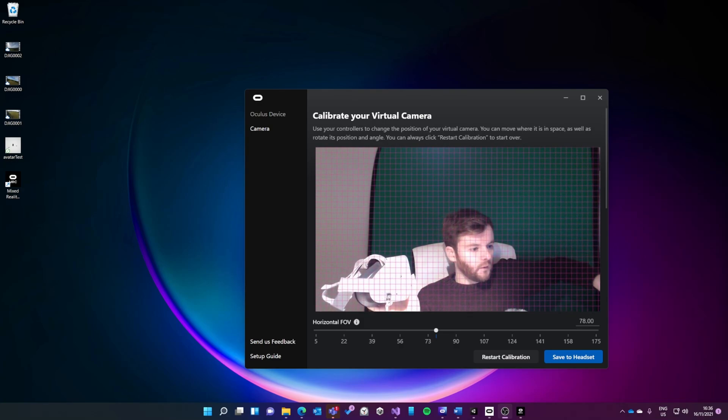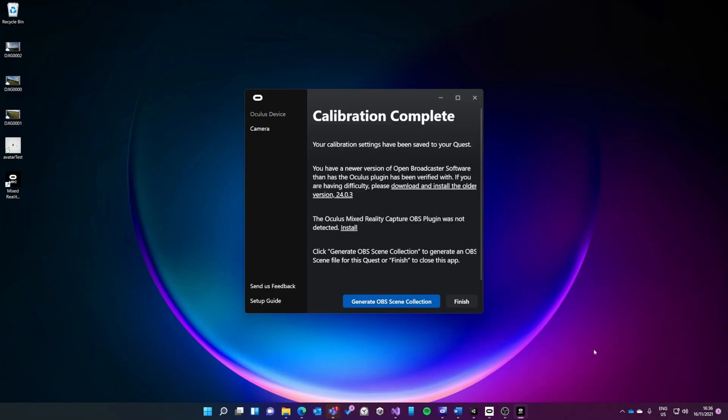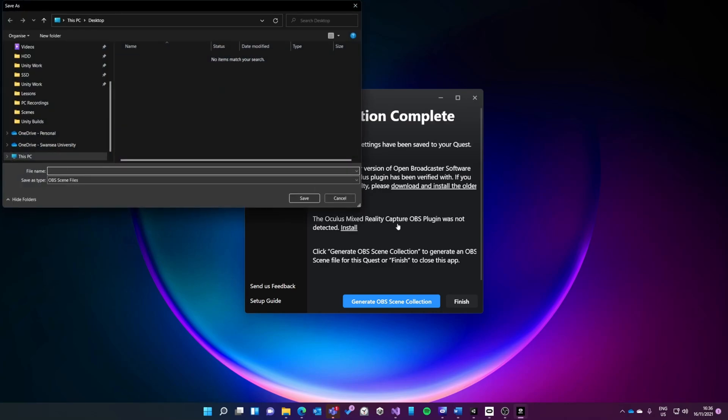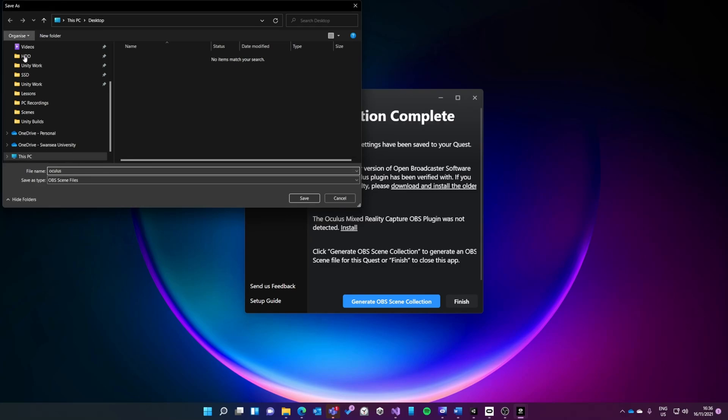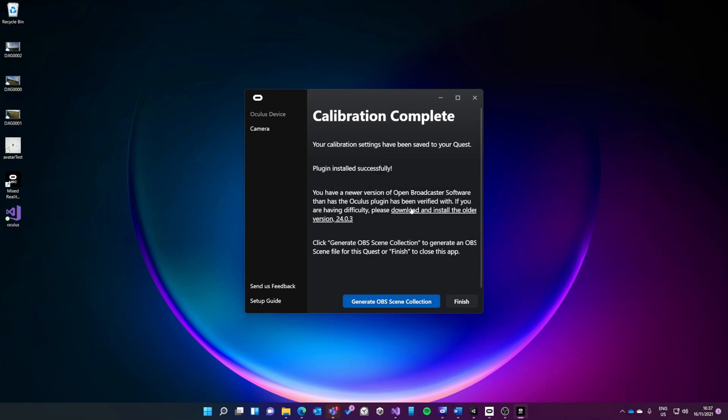I'm going to click save to headset. Next step is to generate this OBS scene collection file. I'll click on that, call it Oculus, and then I'll save it to my desktop. I see also that the Mixed Reality Capture OBS plugin has not been detected, so I'll install that.